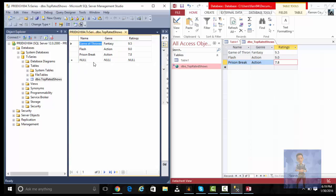Alright, close it off, refresh, open the table, and as you can see, whatever I entered in Access was updated in SQL Management Studio. So I've shown you how to link an SQL database to Microsoft Access and how you can update data in Access and have it appear back in SQL.